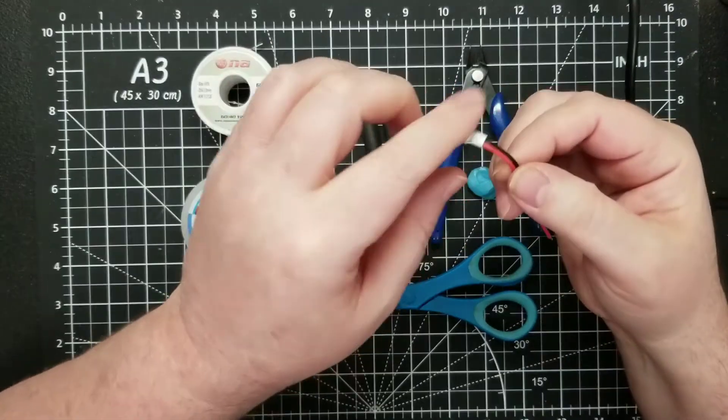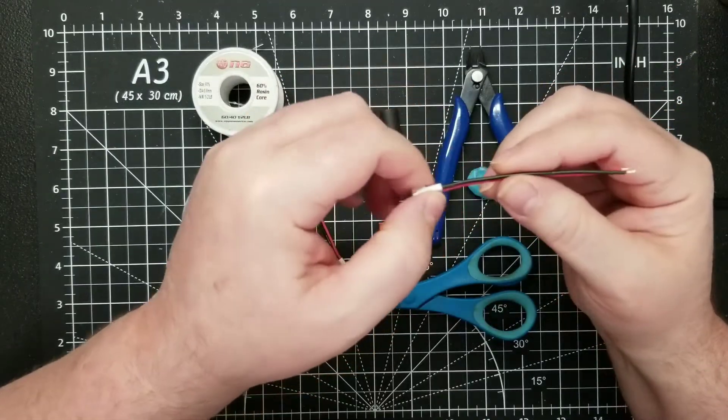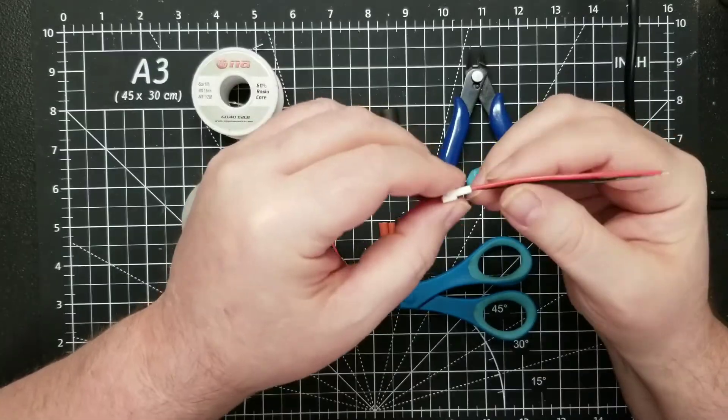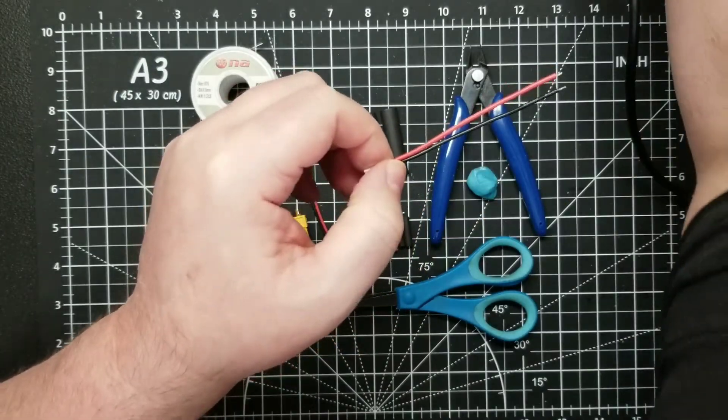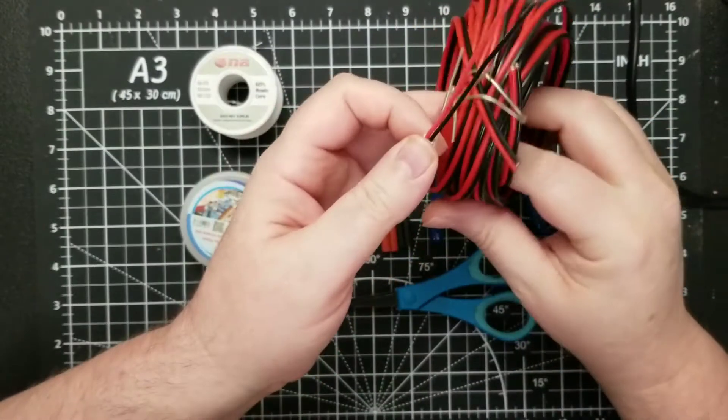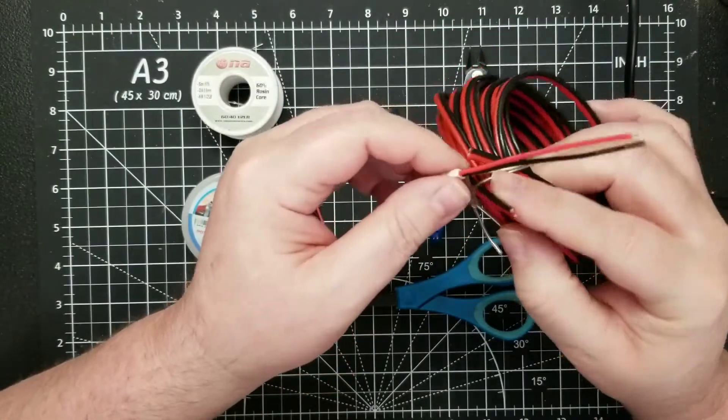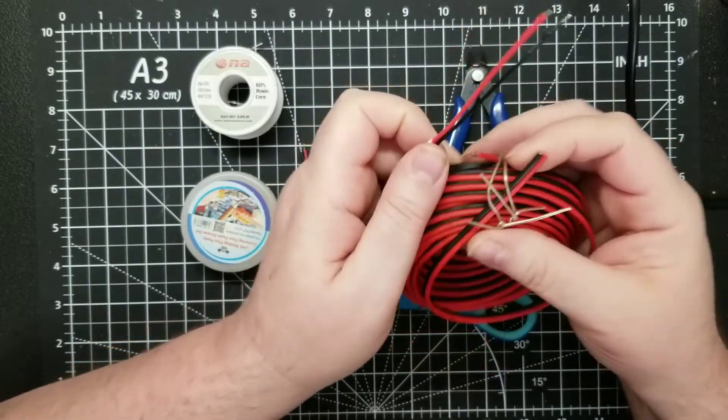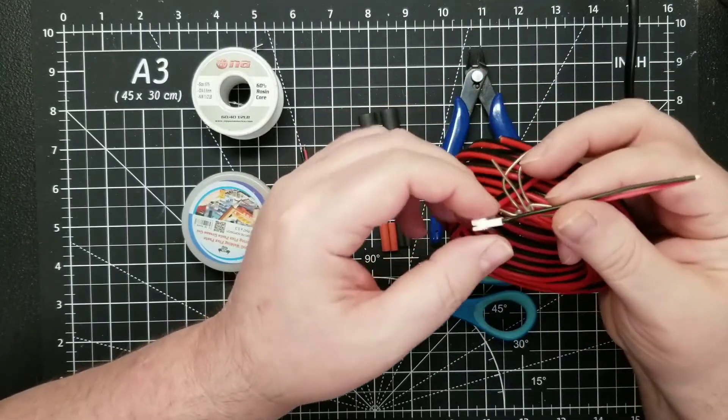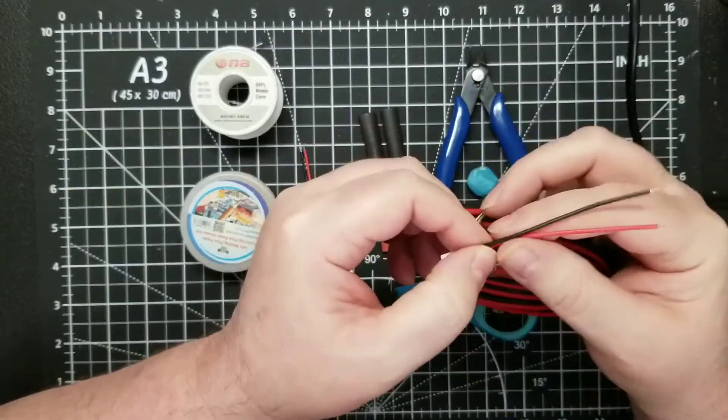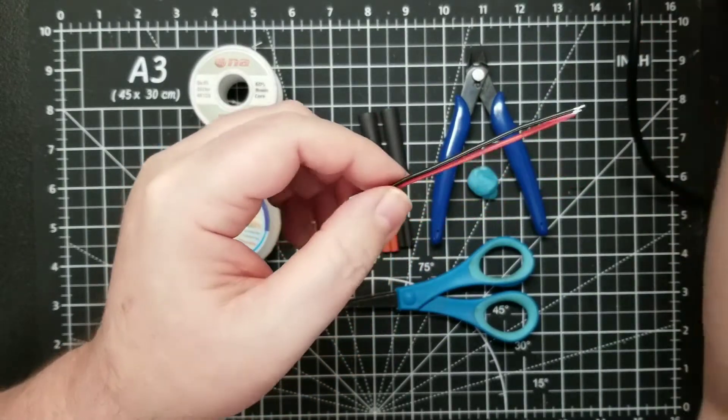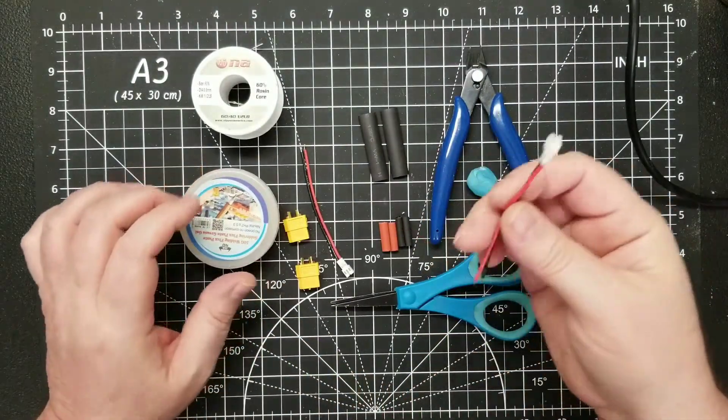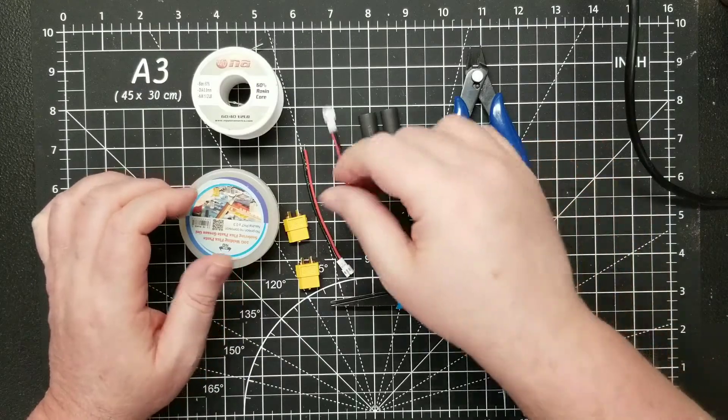You can buy these with the wires or without. I probably should have bought them without the wires so I could put my own on, because I'd like to have a bigger gauge. This is 16 gauge wire here and this is 18 gauge, but it'll do for what I'm doing.